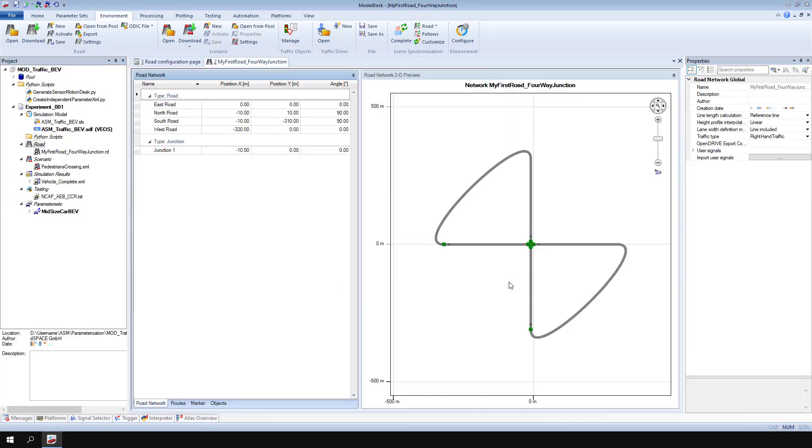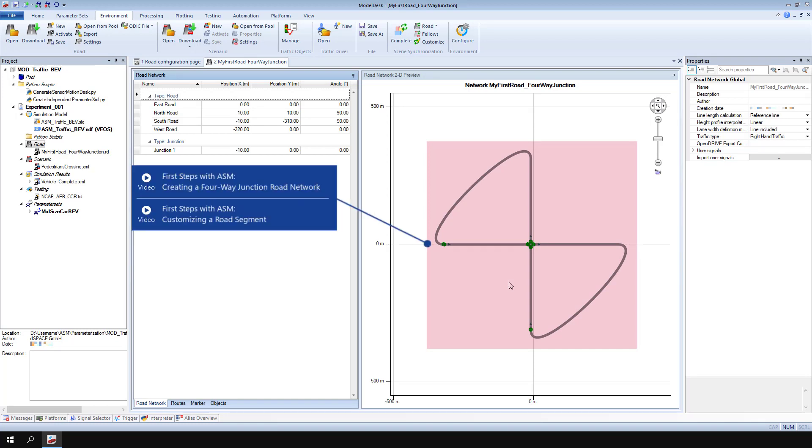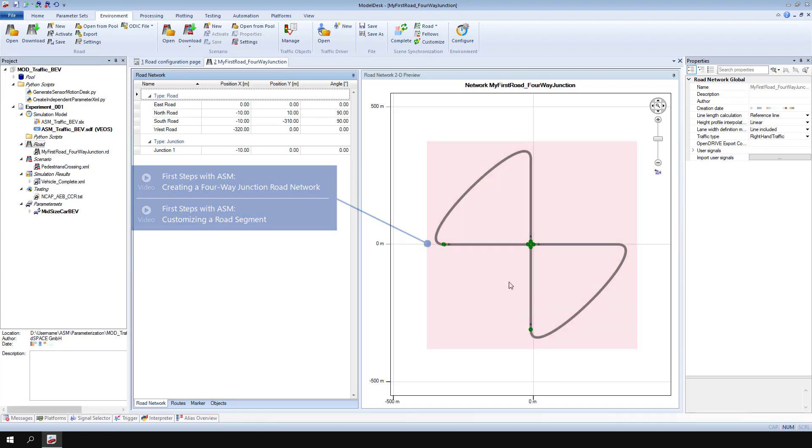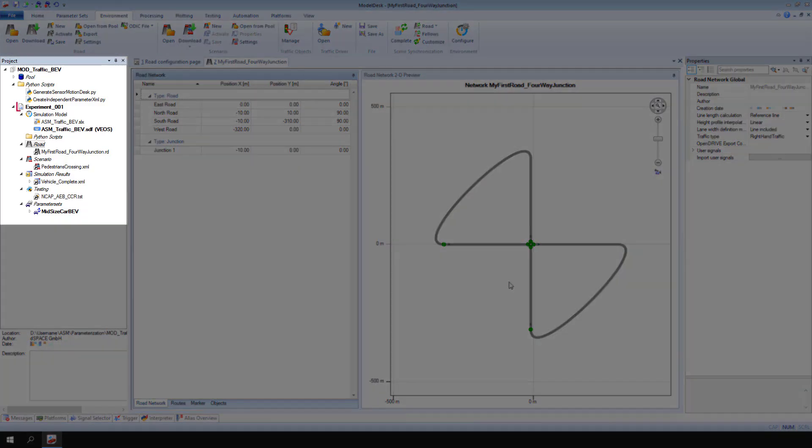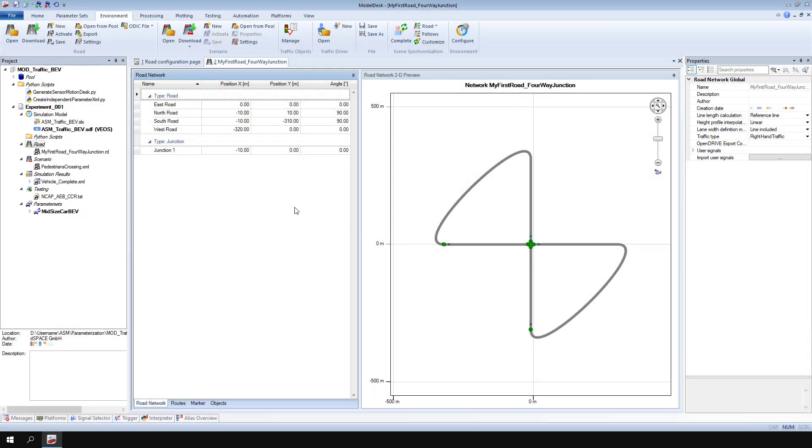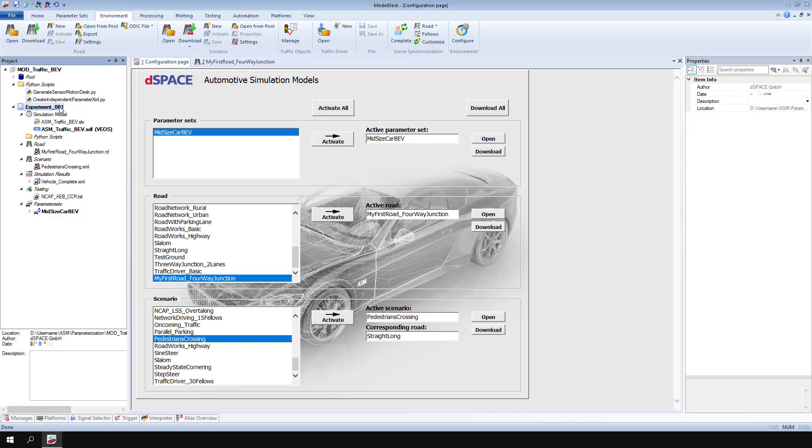The road used in this video is a 4-way junction road network. The steps for setting up this road network are explained in the videos creating a 4-way junction road network and customizing a road segment. Open the experiment configuration page and make sure the opened road is activated. Return to the road.